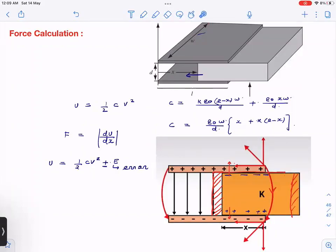Hello everyone. The objective of this video is to understand and clarify all the doubts which normally students have while calculating the force on a dielectric in a parallel plate capacitor. When a dielectric is partially inside the capacitor, the capacitor applies a force pulling it inward. First we'll understand the reason for that force, then we'll clear one more common confusion which most students have.